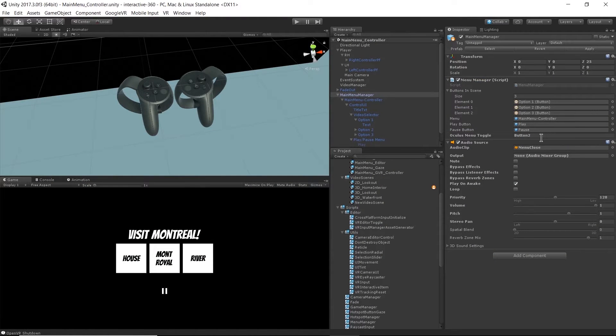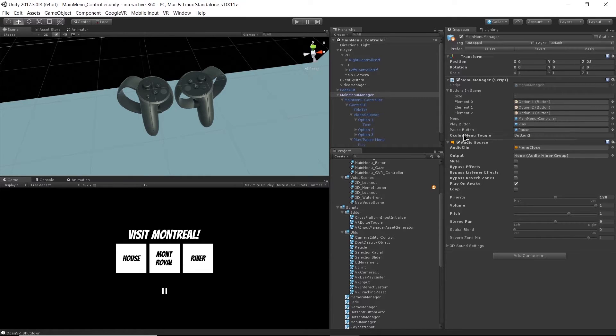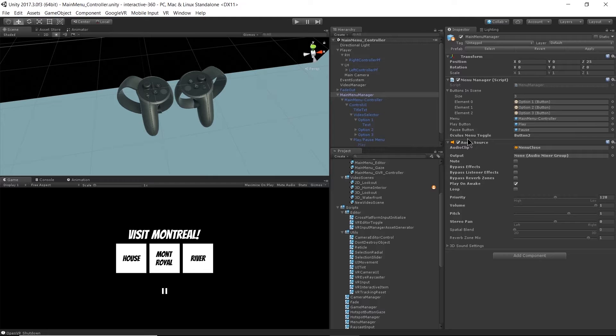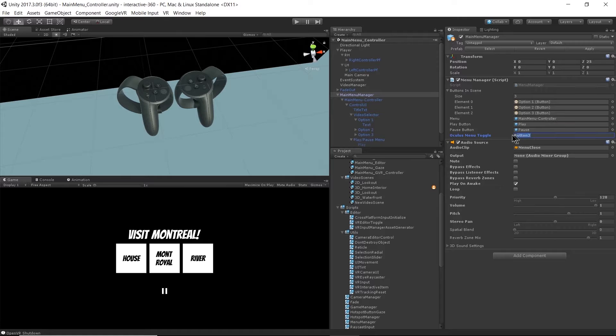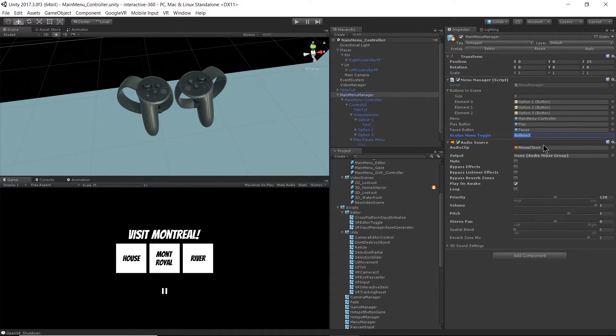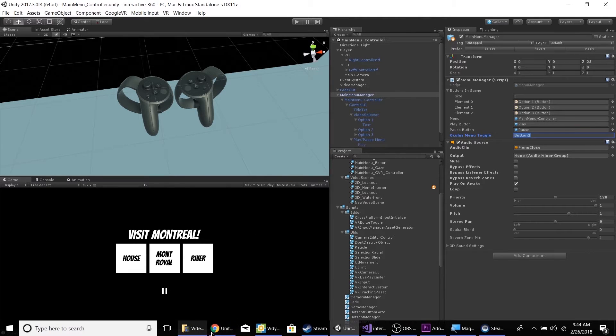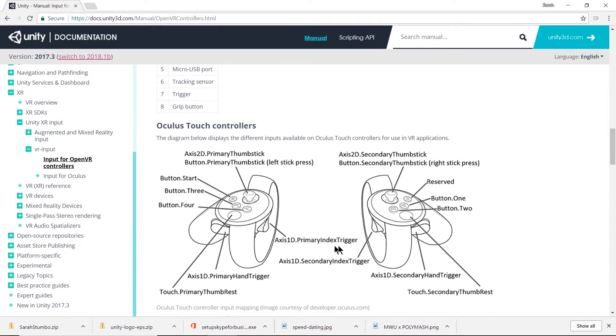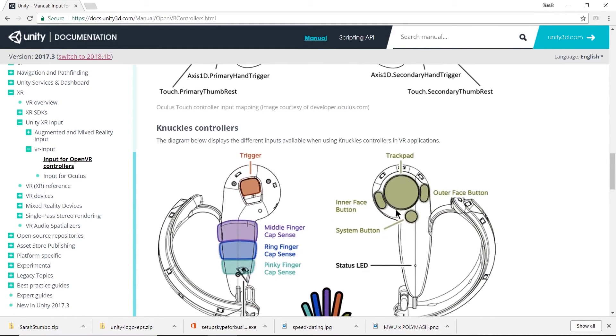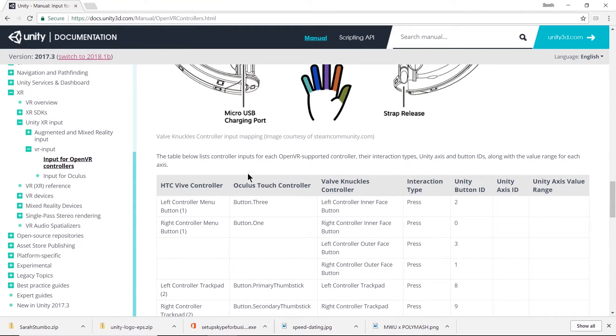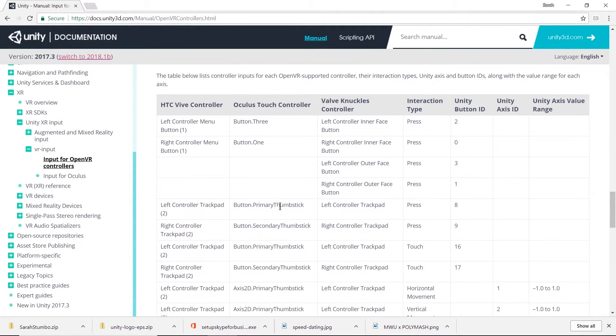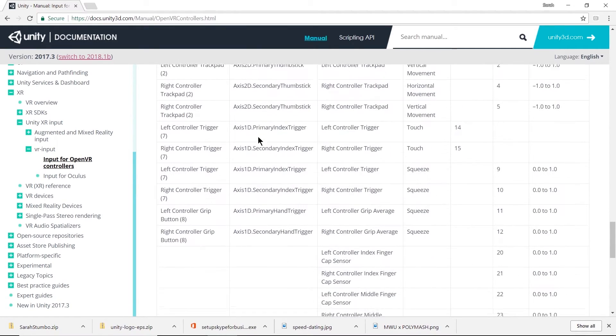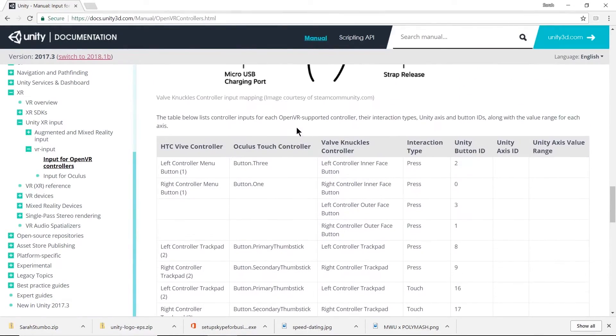Now we're using button two and it says Oculus menu toggle but it could actually be any VR input. I just labeled it as Oculus menu toggle because I was using an Oculus at the time of writing these scripts. Let's see if button two on the Oculus controller has a corresponding button on the Vive controller. I'm going to go to my handy page up here. Button two on the Oculus controller is the B button, that's going to be the right hand.